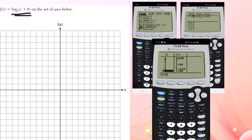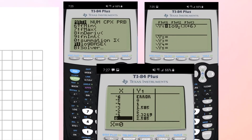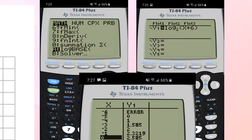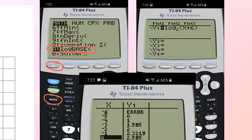What you're going to want to do is go to your y equals button, and then in order to type in something with a different log — something different than base 10 — you're going to click the math button and go almost down to the bottom to this A option that says log base, and then you'll be able to type it in. So it's log base 2 of x plus 6.